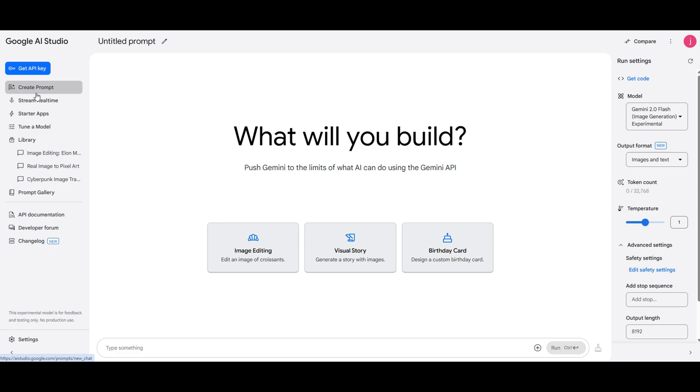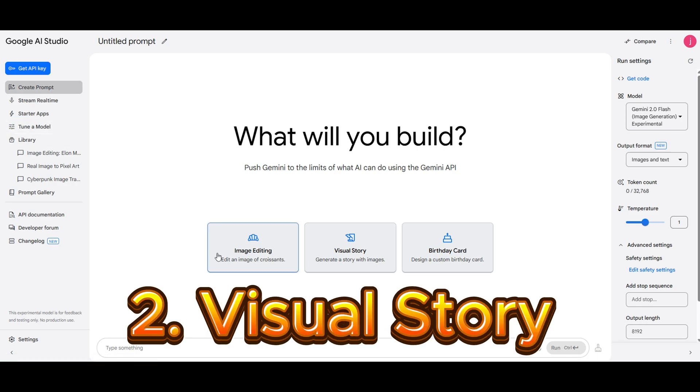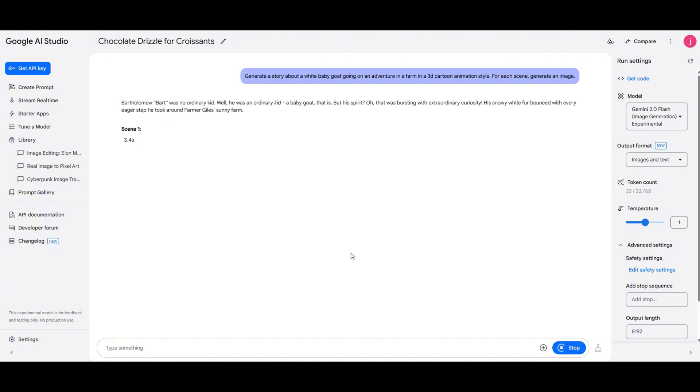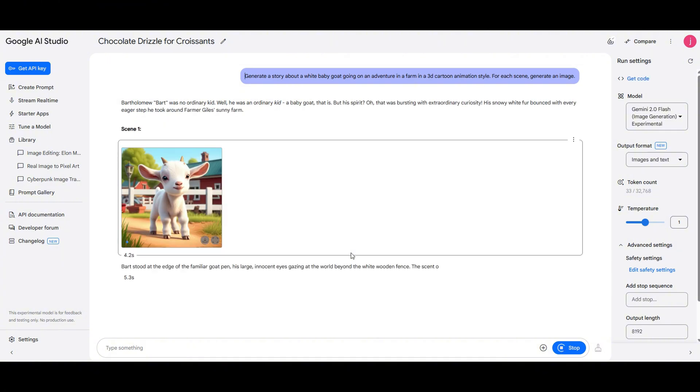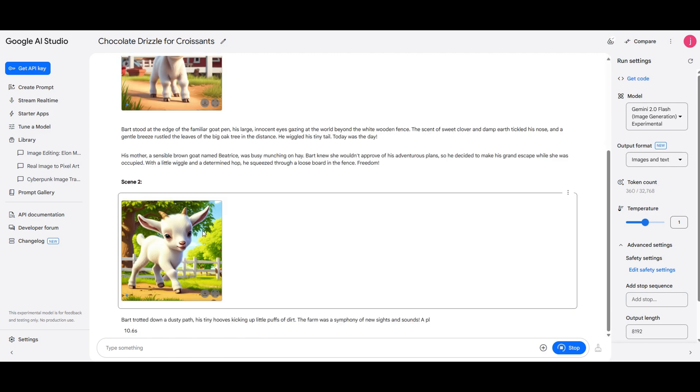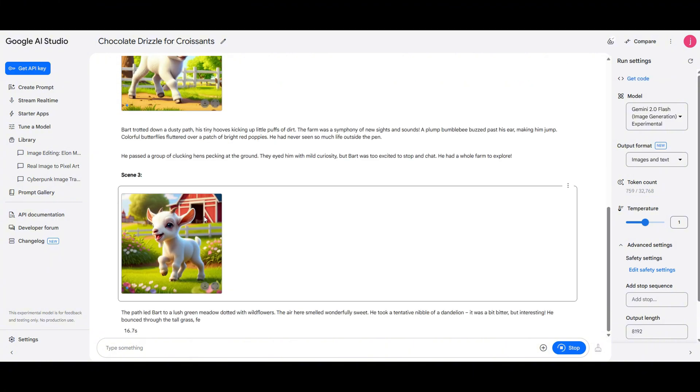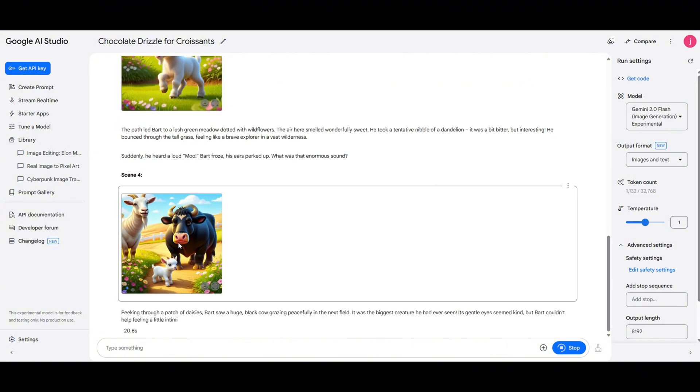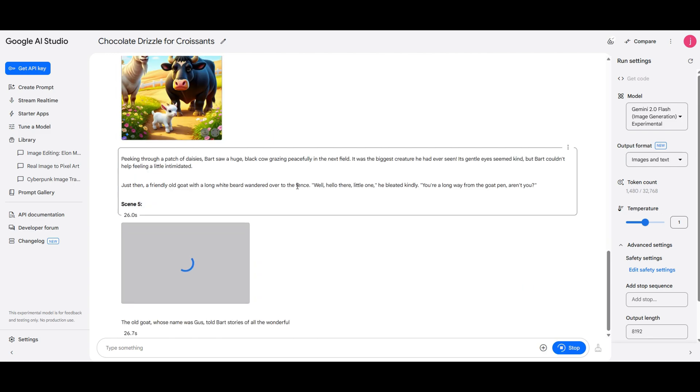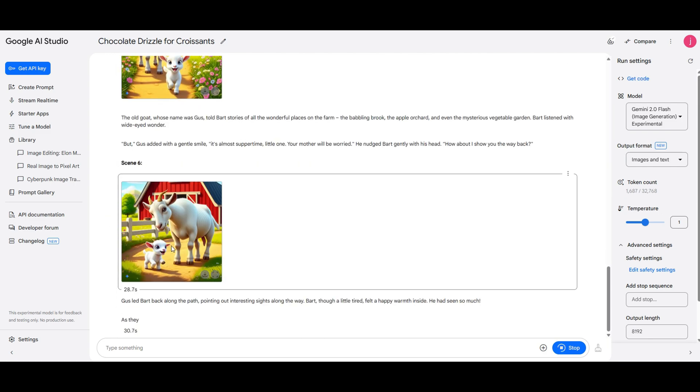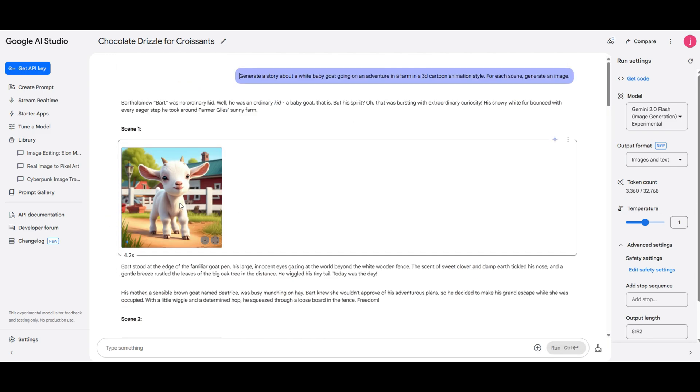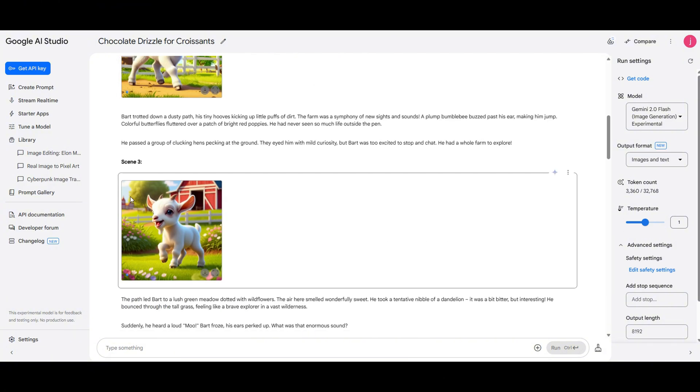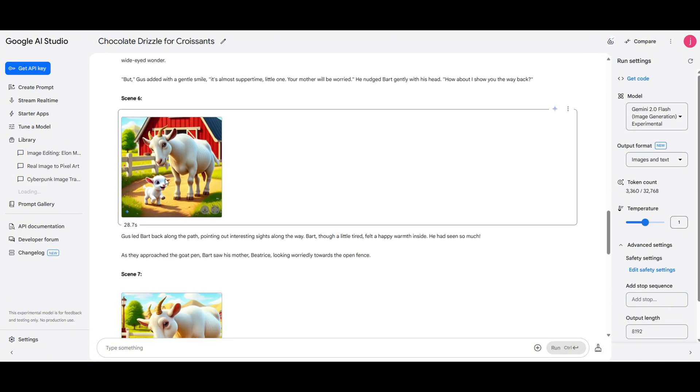Another example is a visual story about a little goat. AI Studio generated nine scenes each with a story to match the images. This makes it super easy to create animated videos or storytelling content without manually designing each image. Look at how awesome these images turned out. The quality is top notch with a cool animation-style vibe that really brings them to life.